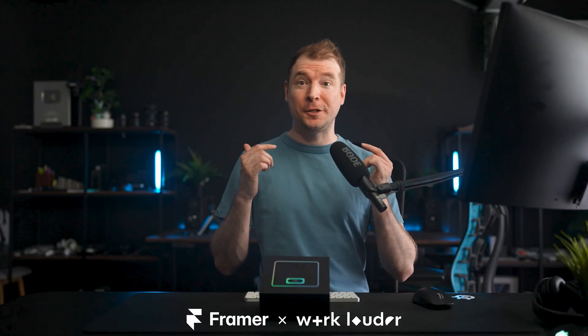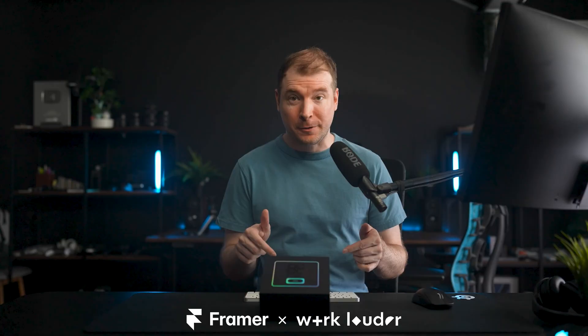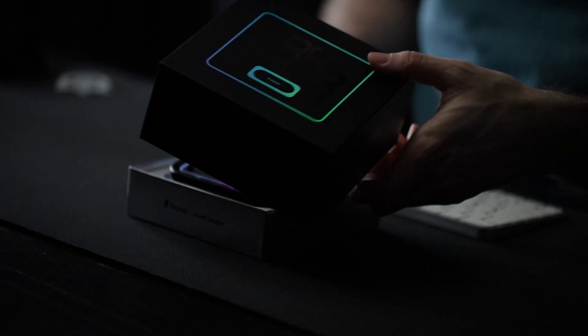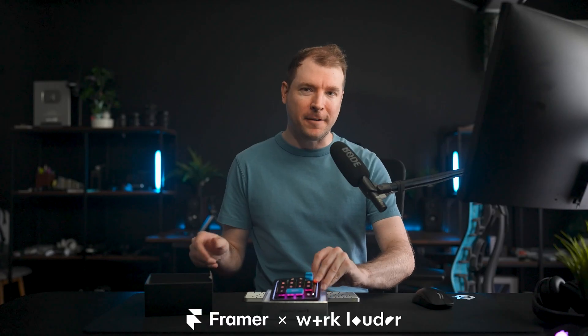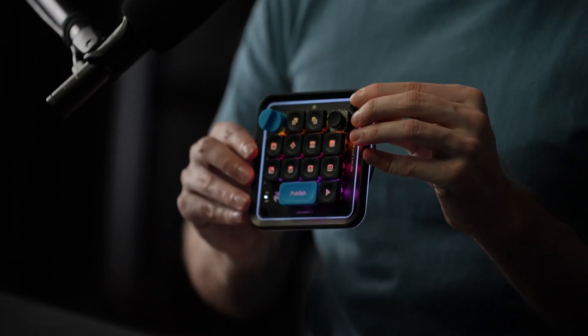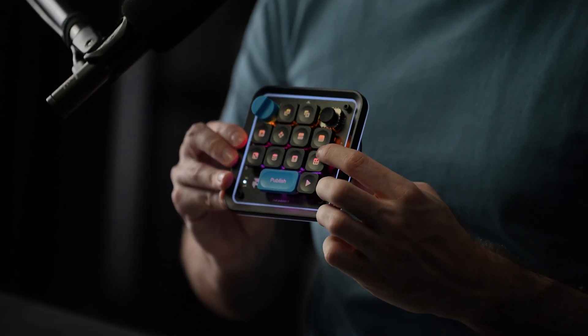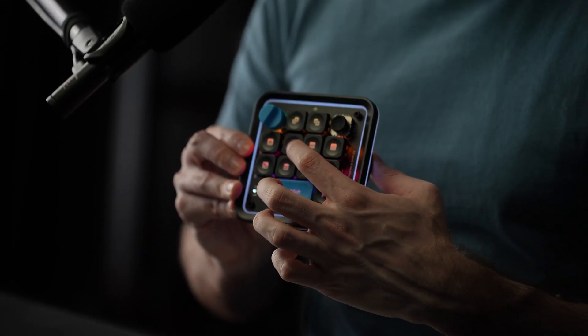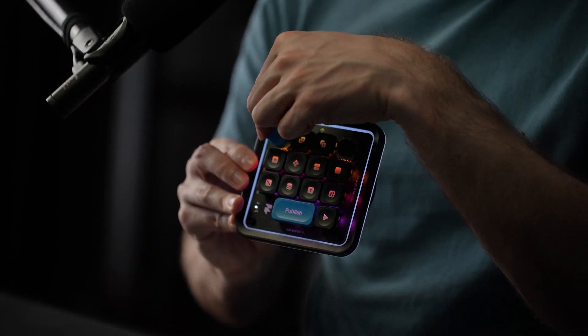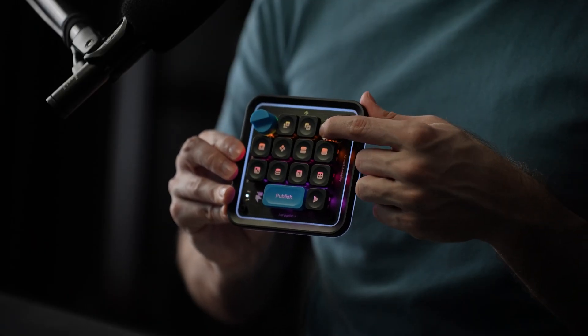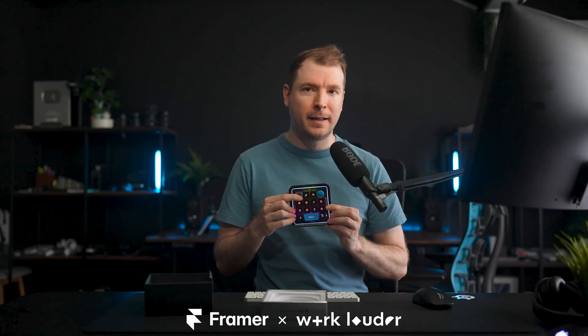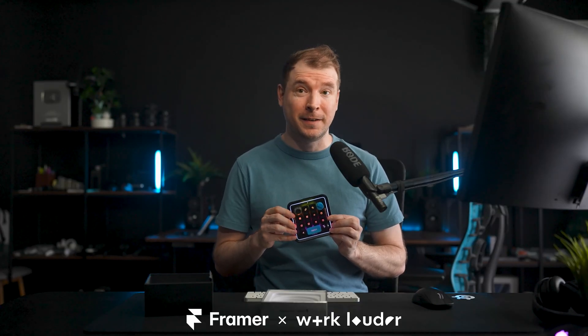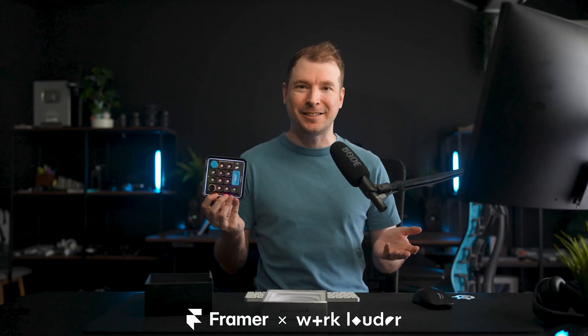I want to introduce to you the Framer Creator Micro. It's a compact and powerful macro pad developed by Framer and WorkLauder. And it's essentially a creative control device with 13 different types of keys that are customizable, as well as a 2D joystick and dial that helps creators perform tasks faster. So let's check it out.